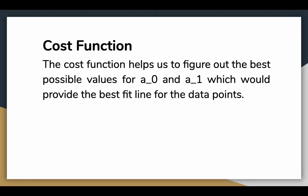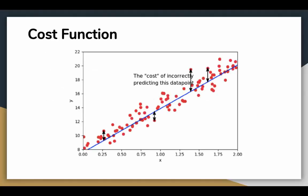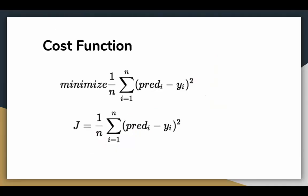This provides the average squared error over all the data points. Therefore this cost function is also known as the mean square error. By cost I mean the cost of incorrectly predicting a data point, or how far the line is from the point. Mathematically we find the mean distance between all the points and we want to minimize that distance so that the line fits the data perfectly. To minimize the cost function we use a technique called gradient descent.